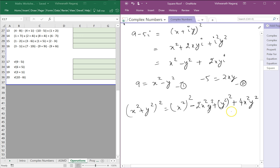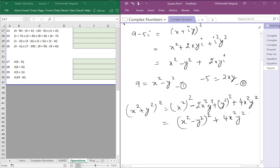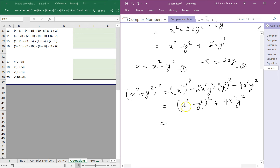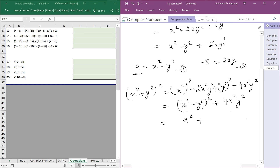By doing this we have changed this to: x squared minus y squared, the whole square, plus 4x squared y squared. We know x squared minus y squared equals 9, so that gives us 9 squared. And 4x squared y squared can be written as (2xy) squared, which equals minus 5 squared.